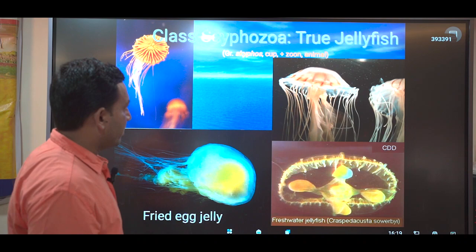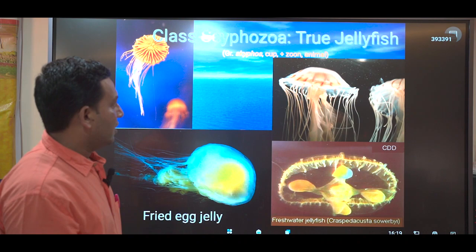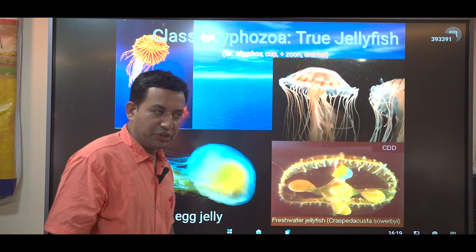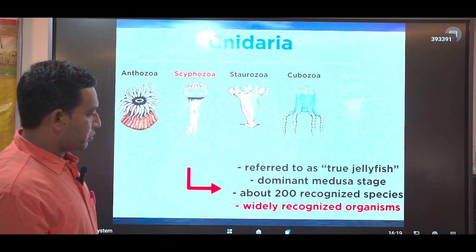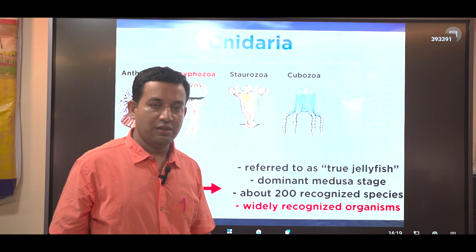Next, we move to class Scyphozoa. The word is derived from the Greek word 'skyphos' meaning cup, and 'zoon' meaning animal. Scyphozoans have an umbrella shape; the majority of organisms are in the medusa stage and very few species have a polyp stage. They are the true jellyfish, with dominant medusa stage, and about 200 recognized species under this class.